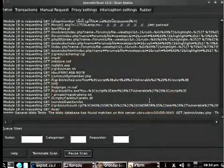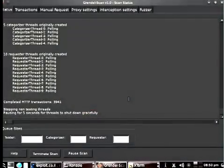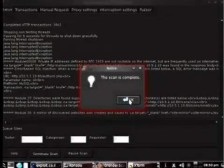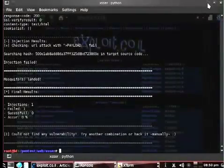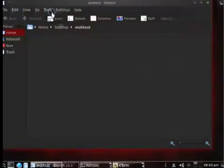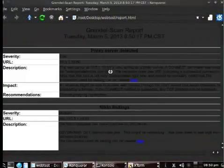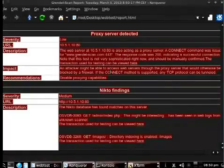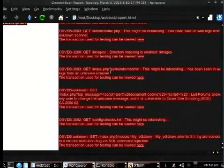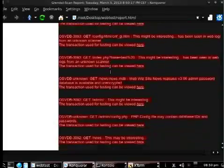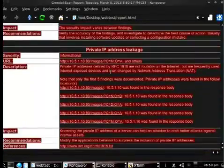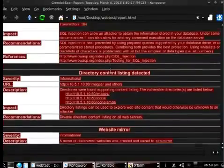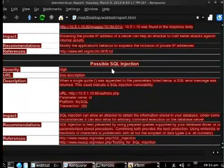The scan is finished. We'll go ahead and close out of this, terminate the scan. It takes a couple of seconds to generate the report and close out any threads. When that's done, we'll shut down the tool and take a look at the report that it generated. So we have the webtest directory here with a report.html file. Really hard to read, so we'll highlight all of this so it shows up in a more visible manner. We've got some basic findings—proxy server, some findings from Nikto. Obviously this site has a large number of vulnerabilities. Some are serious, some are not. It looks like we've got a lot of data leakage, a lot of information being presented that probably shouldn't be, some configuration things, some database-related things, private IP address leakage, SQL injection, directory content listings, and then of course there's a mirror of the website created by the tool. What's interesting is we've got a possible SQL injection vulnerability.